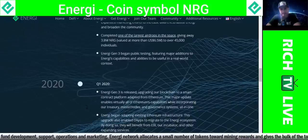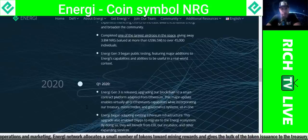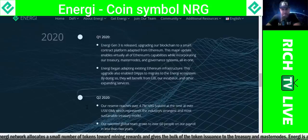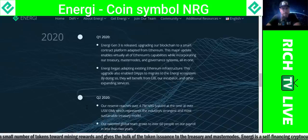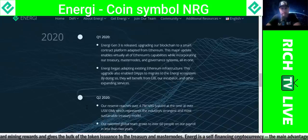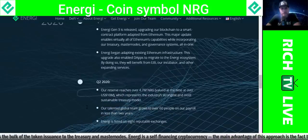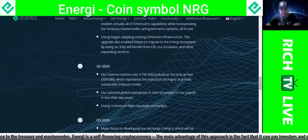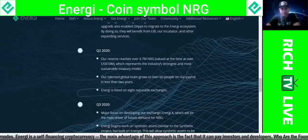Energy Gen 3 began public testing, featuring major additions to energy's capabilities. In Q1 2020, Energy Gen 3 was released, upgrading the blockchain to a smart contract platform adopted from Ethereum. This major update enables virtually all of Ethereum's capabilities while incorporating the treasury, masternodes, and governance system all in one. Energy began adapting existing Ethereum infrastructure, and this upgrade also enabled dApps to migrate to the energy ecosystem. By doing so, they will benefit from EBI, the incubator, and other expanding services.